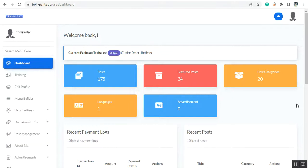Welcome to this video. I'm going to show you a quick overview of our brand new software, Tech Giant. Tech Giant is a cloud-based application that will help you to create a complete, ready technical site with just one click, and you don't need to create any post or do anything.